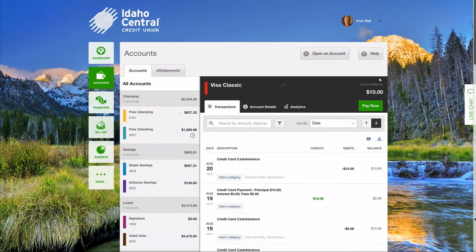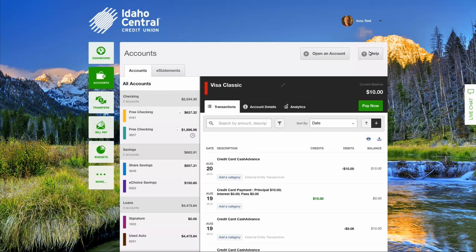For more questions or information, please click the Help button in the top right or call ICCU at 1-800-456-5067.